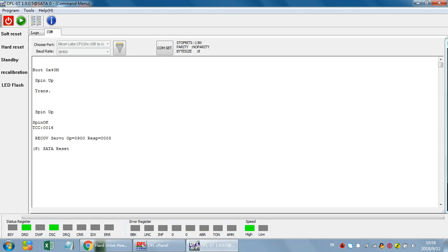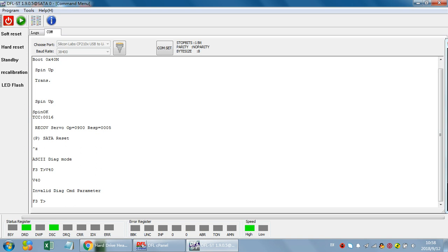Let's try to use Ctrl+Z to enter the F3T prompt. Only after we have entered the F3T prompt can we input commands within the COM terminal. Because this is a firmware-locked hard drive, some commands cannot be executed directly, so we need to unlock the hard drive first to enter the commands.